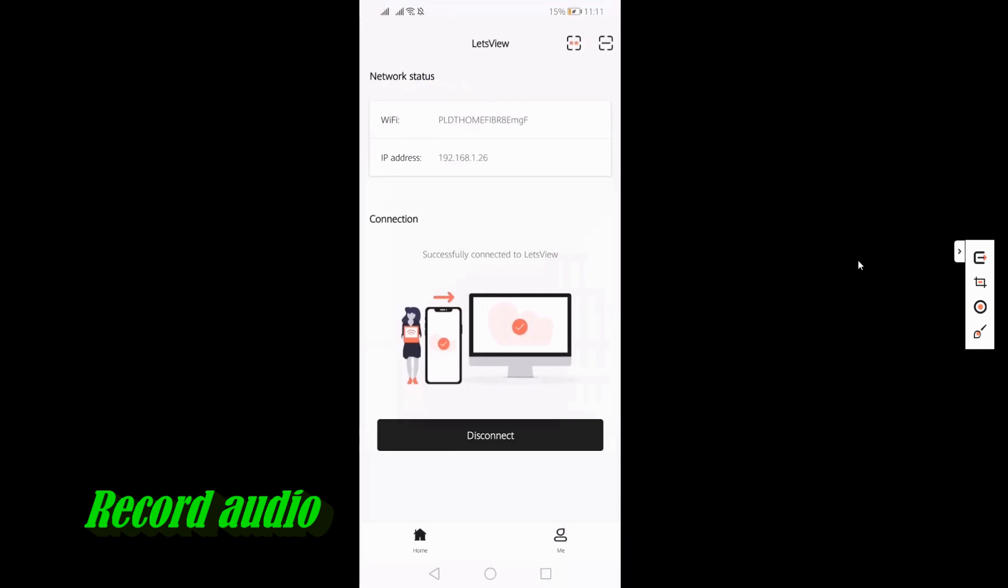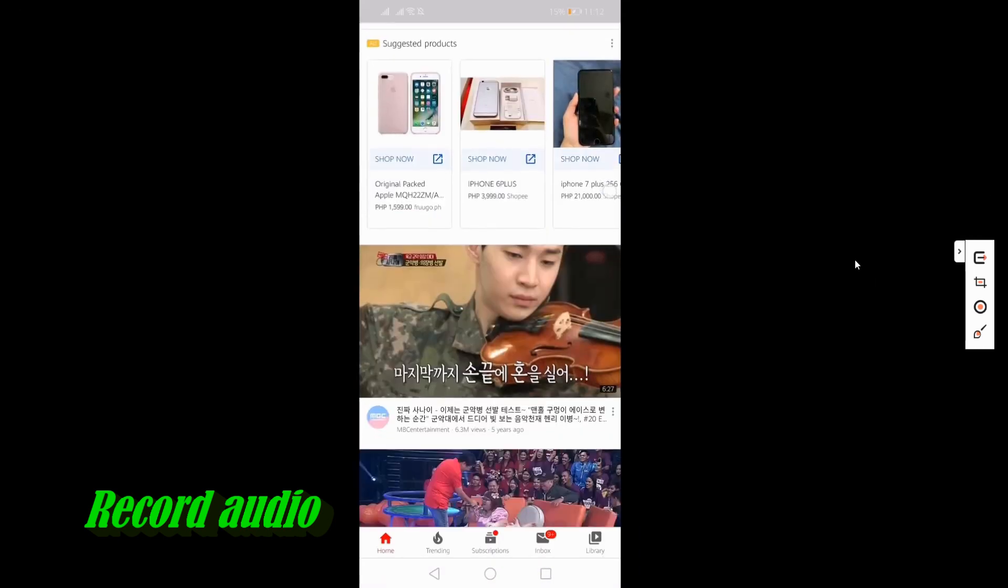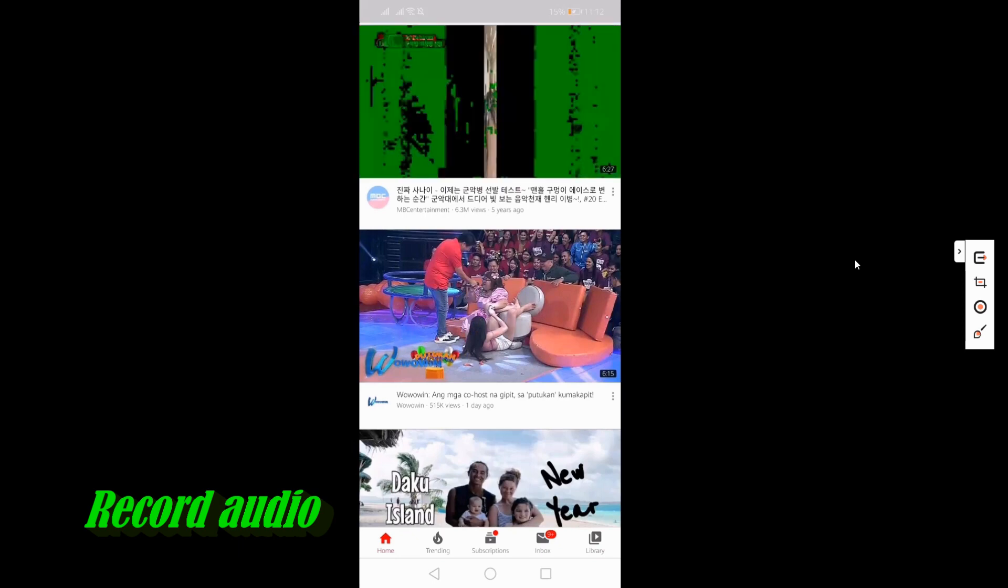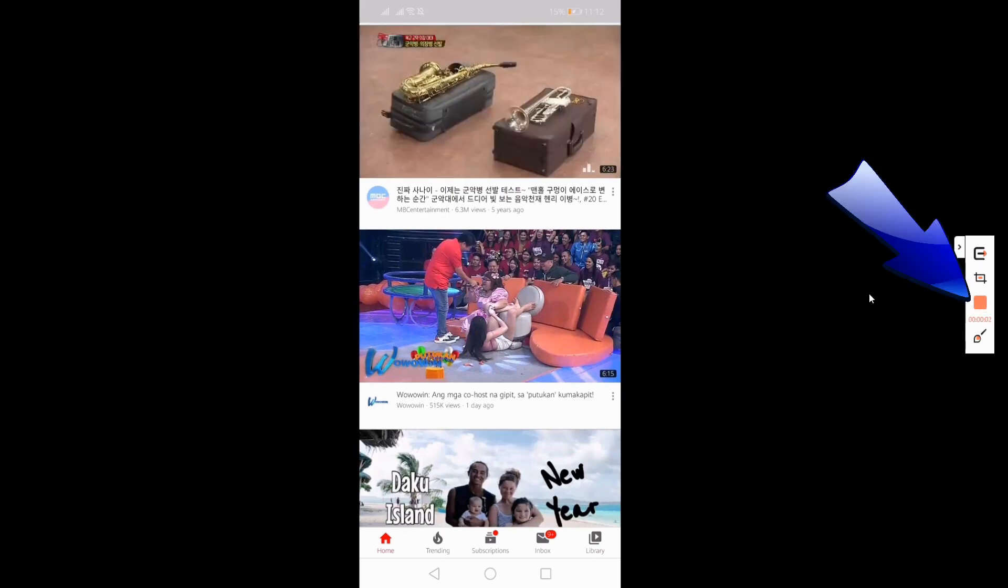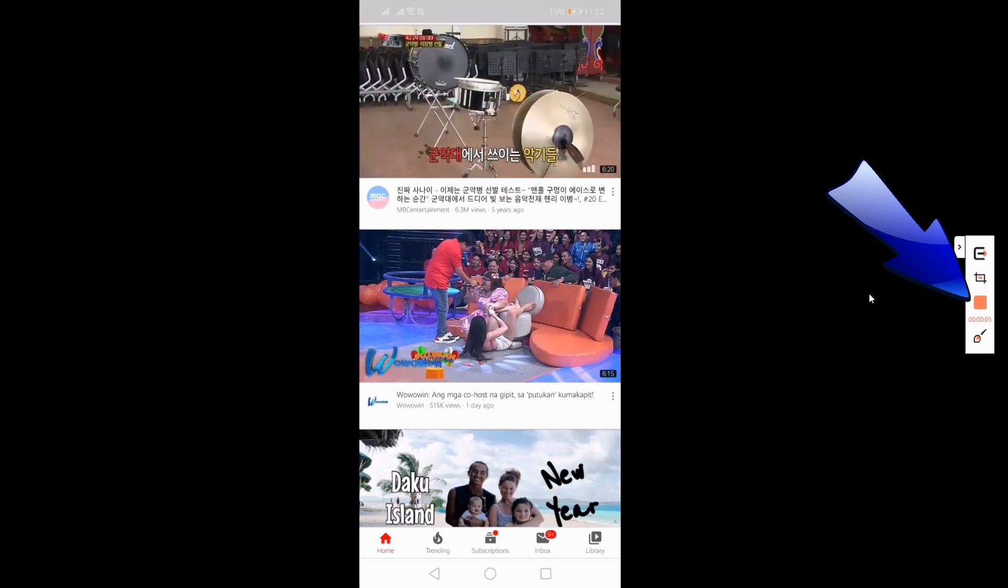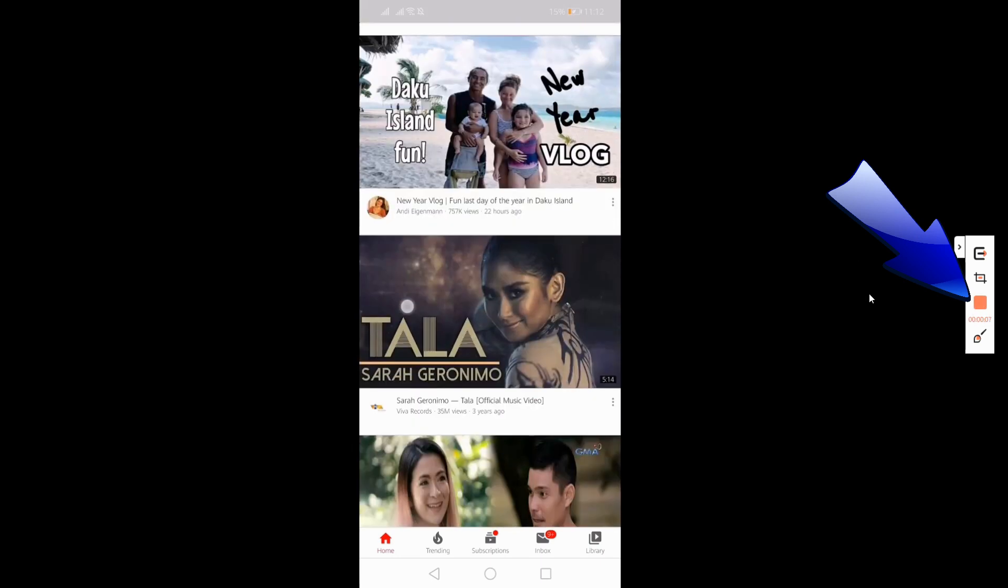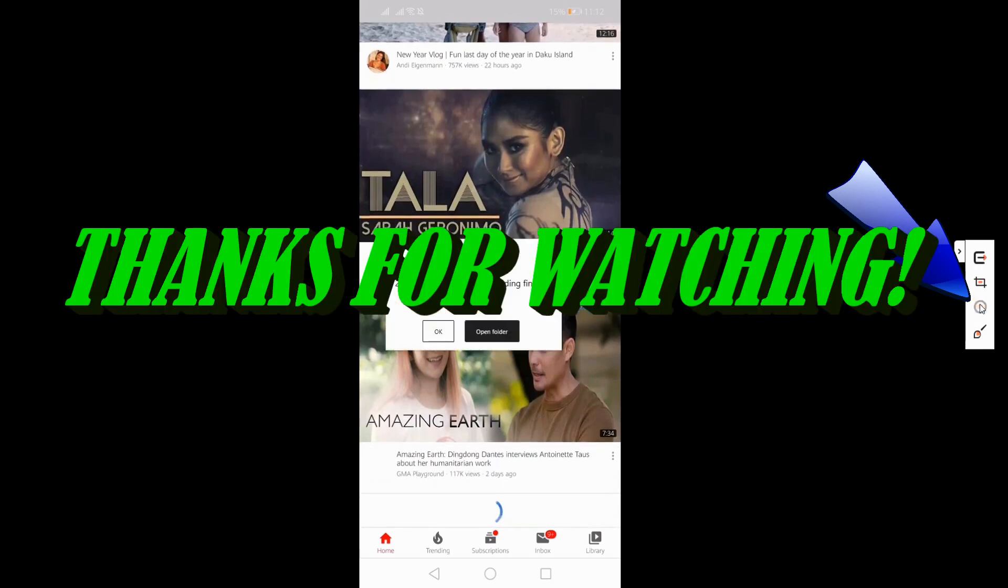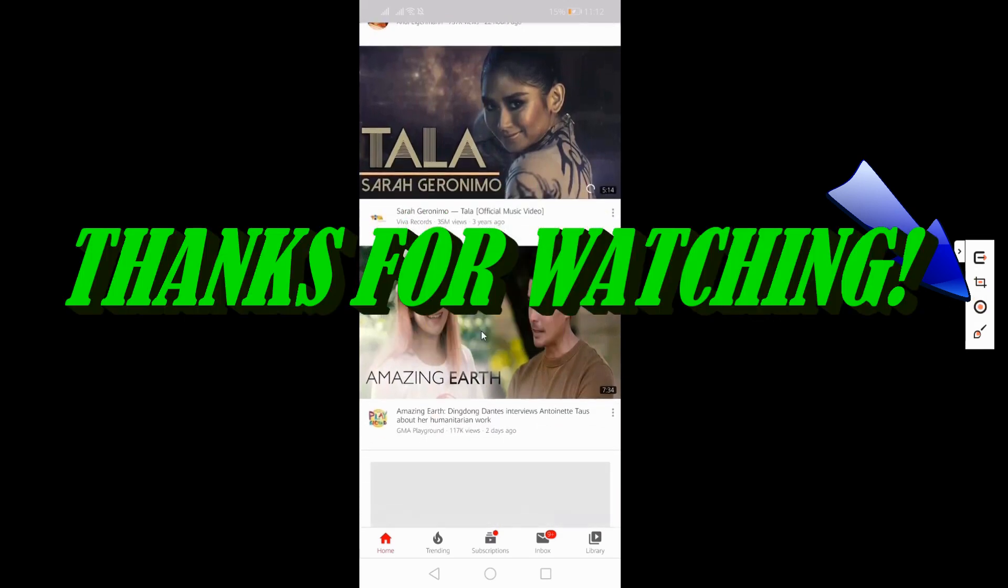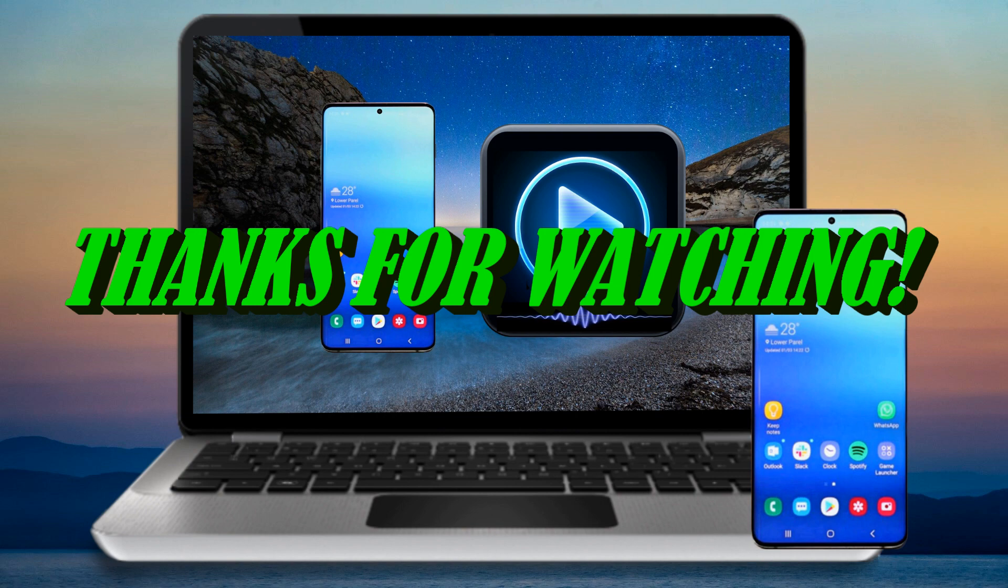Just click the Record button located here, and from there, the audio and the screen will be recorded. And that's how you can cast your audio from your Android device using Let's View. Thanks for watching!